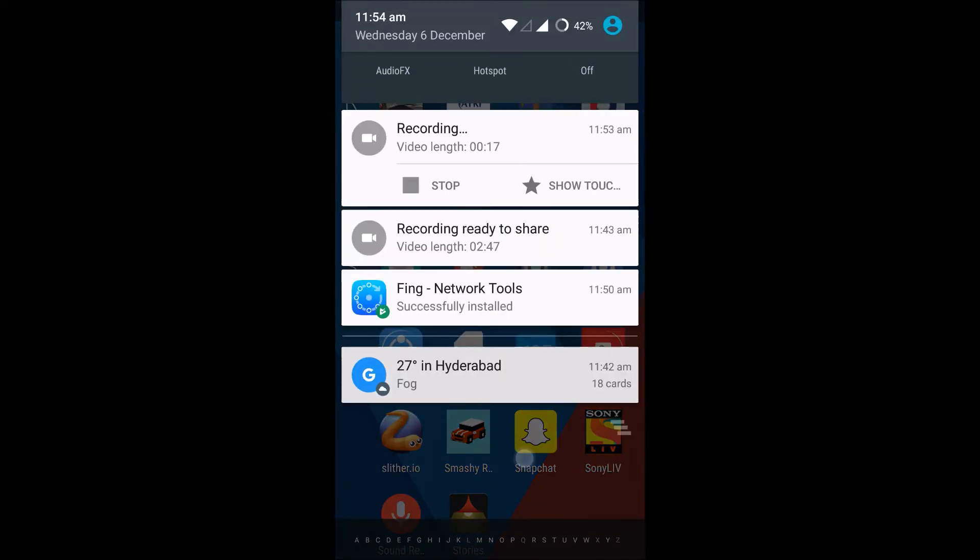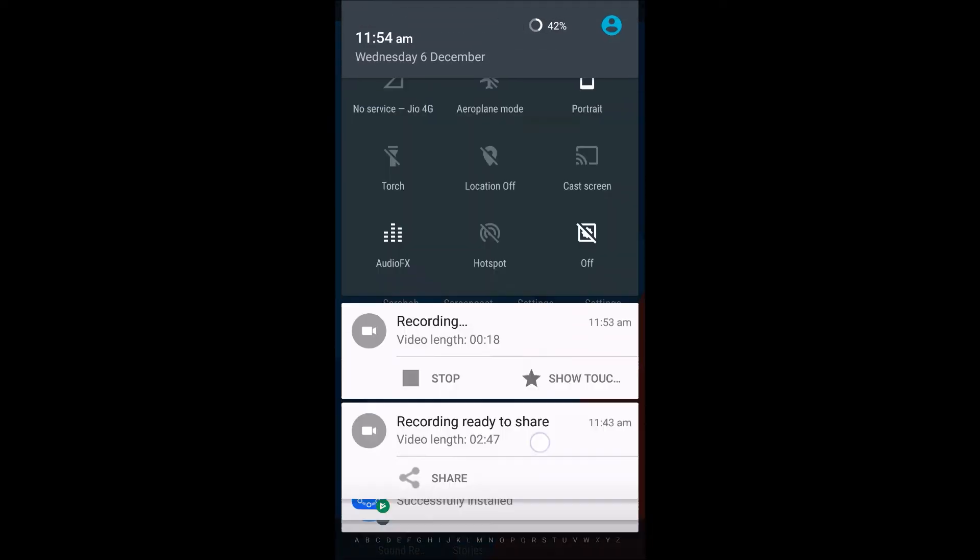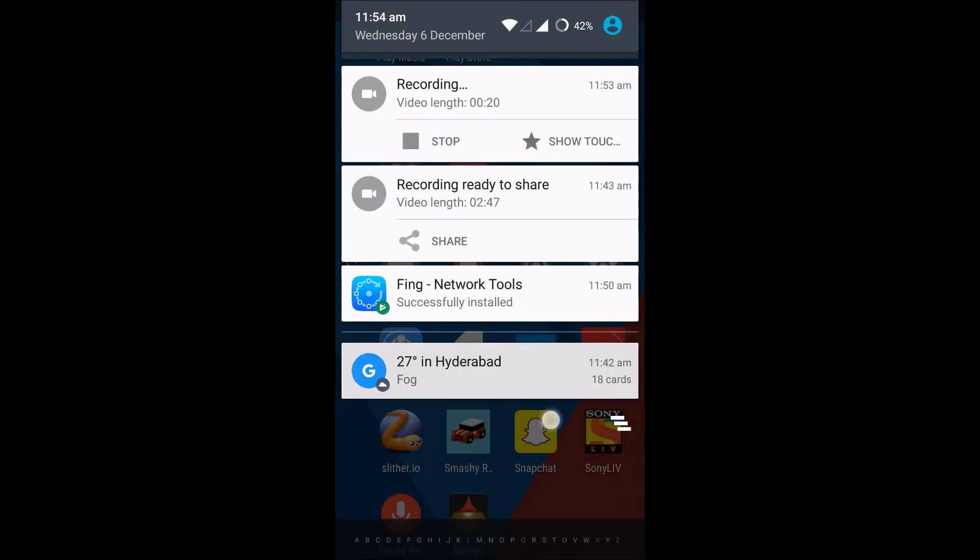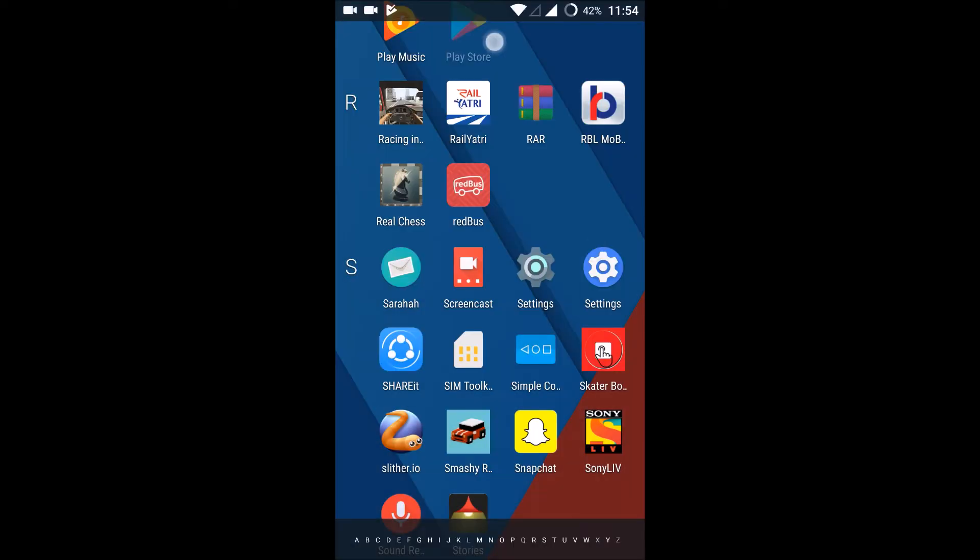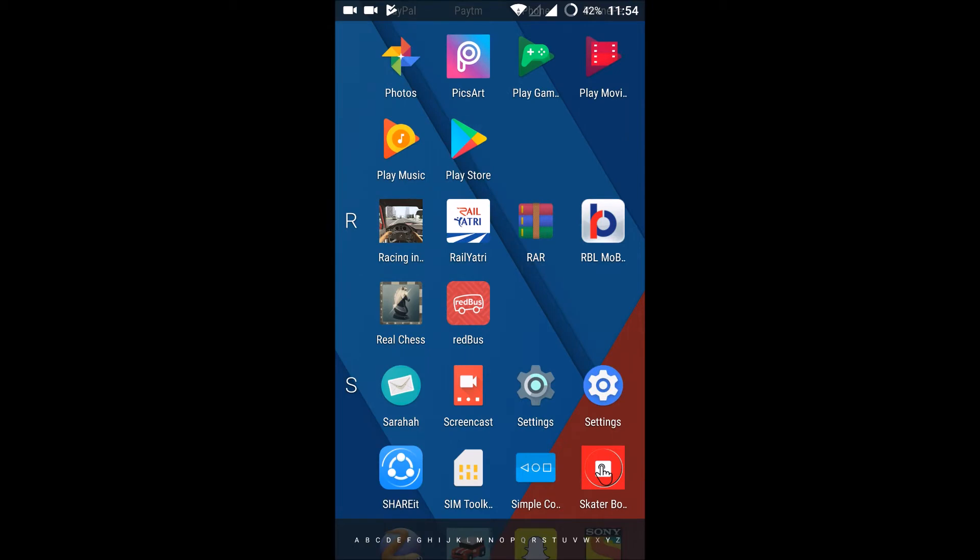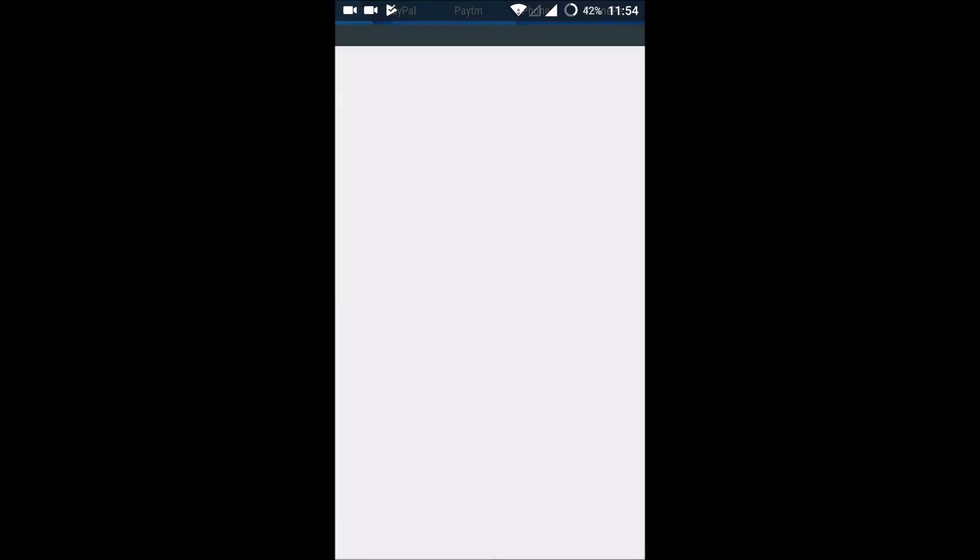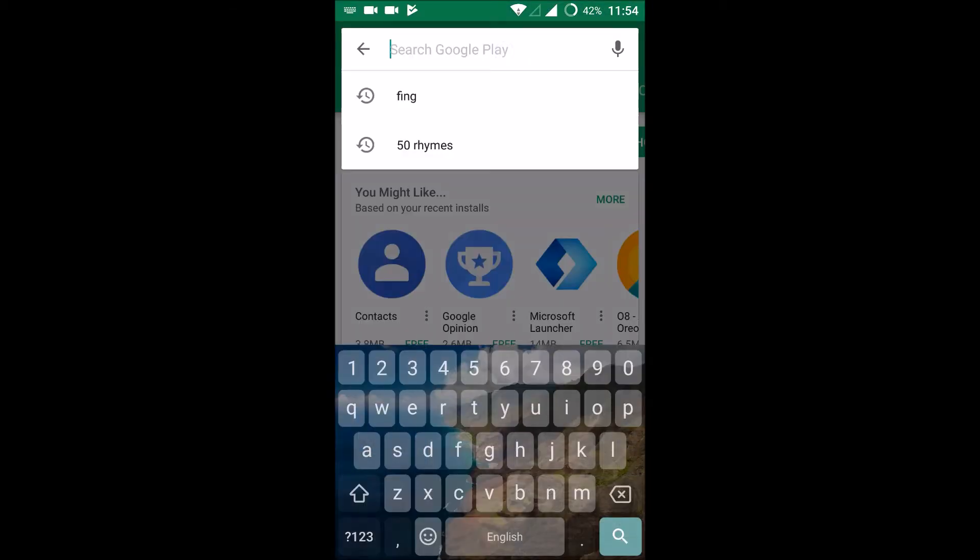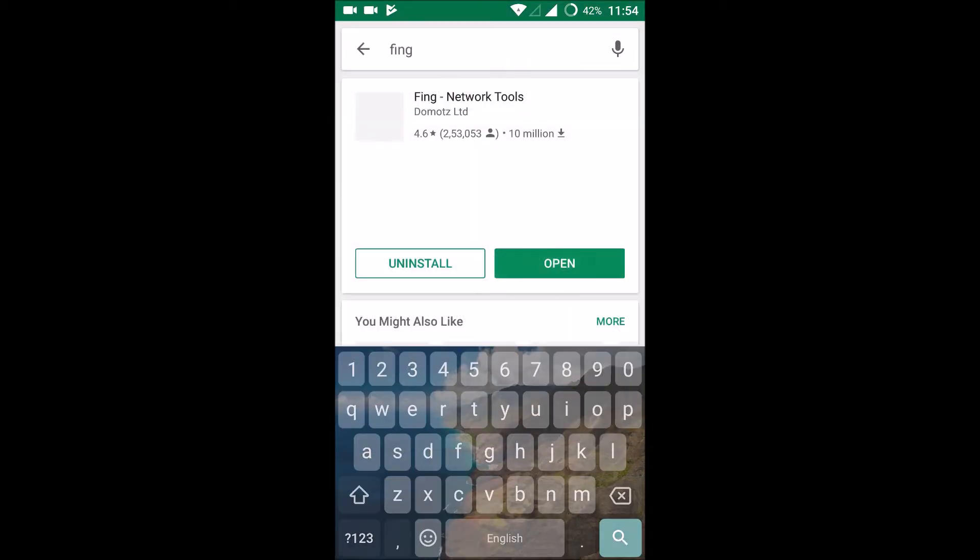And now I am connected to a Wi-Fi. So to check how many devices are connected to this particular Wi-Fi that I have connected to, just install a small app which is 4 MB in size.